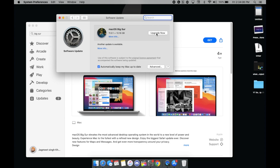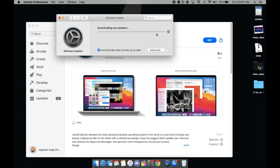Tap on Upgrade Now and it will start downloading on your Mac OS. Make sure you have plenty of storage on your Mac — it will start installing and it will take some time because it's a very big update.